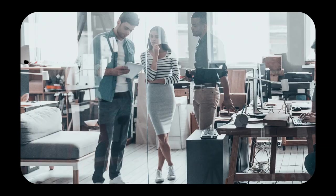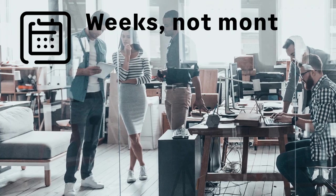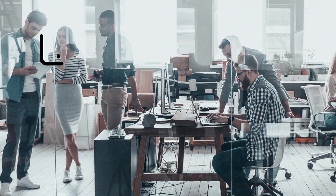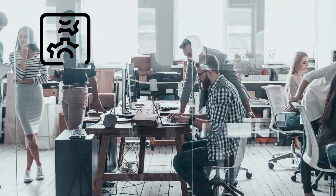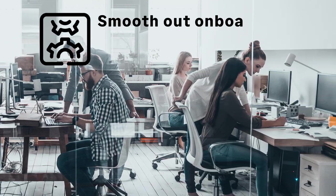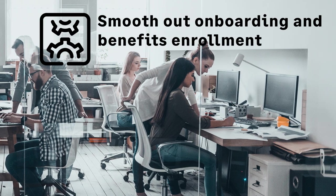Julia's company has started to scale fast thanks to finance and HR automation. They had the solution up and running in weeks, not months. They've taken advantage of automations in essential payroll and HR processes to smooth out onboarding and benefit enrollment.